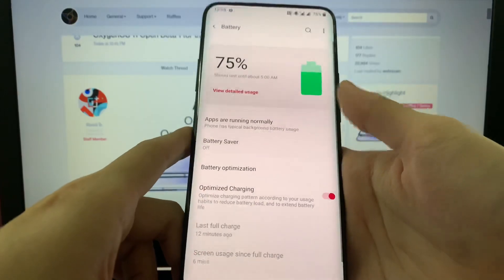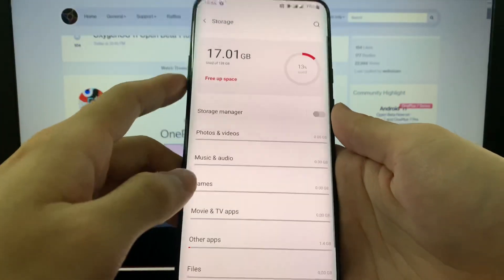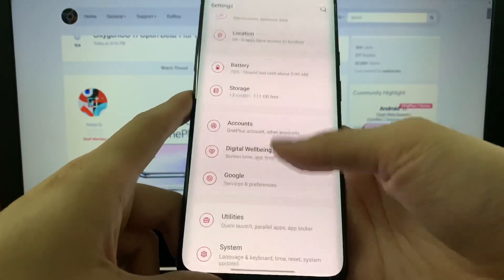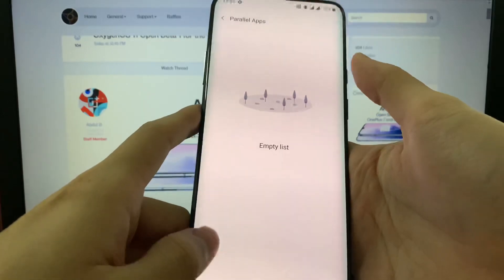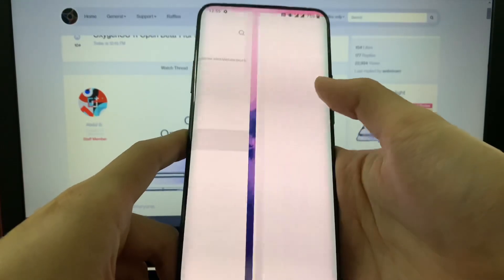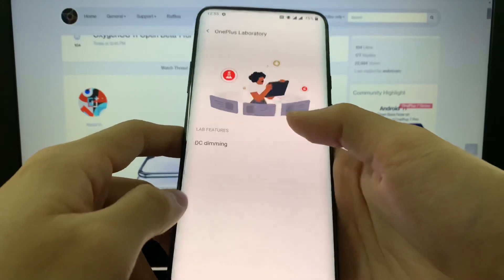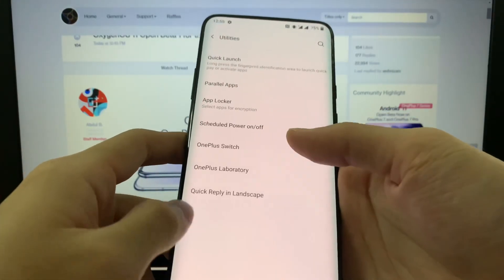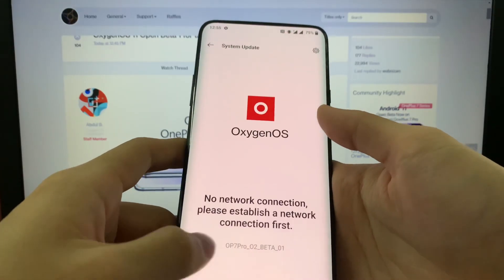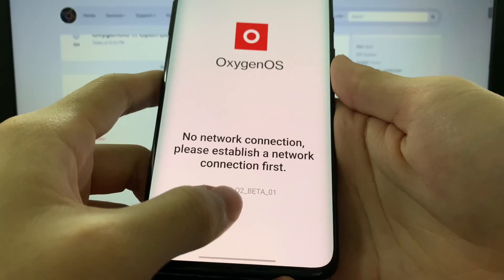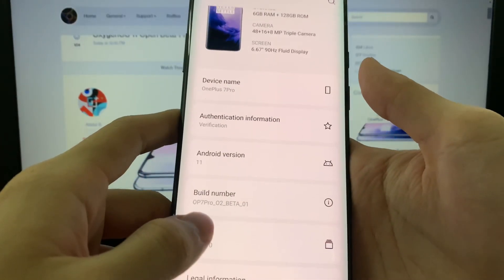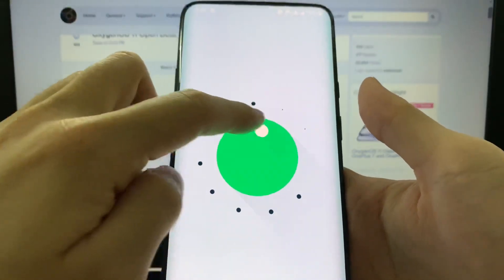Security — it has the December 1st 2020 security patch. Battery, storage — I have the 128GB version here and the system is using 16GB. Utilities — we have parallel apps, app locker, the OnePlus switch. We have the system update and as you can see it's the latest Beta 1 OxygenOS 11. About phone — Android 11, there we go.